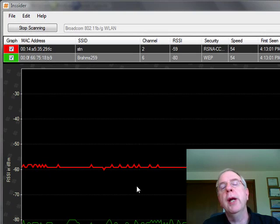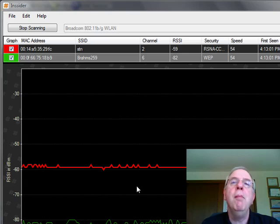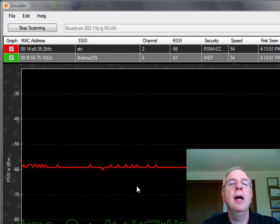You can track your signal strength over time. You can identify and group by MAC address, SSID, your channel number, your strength, and time last seen.